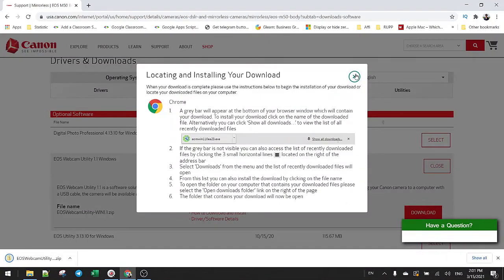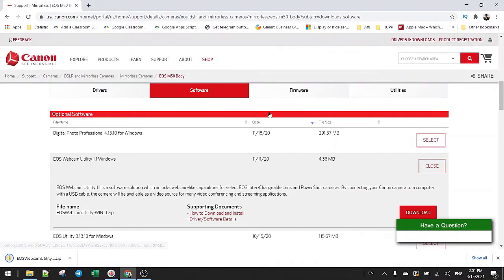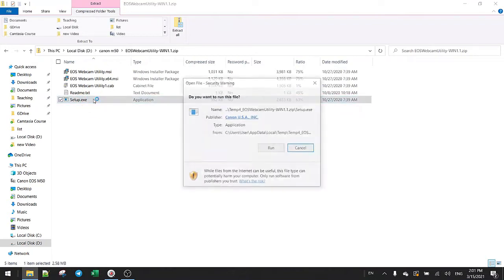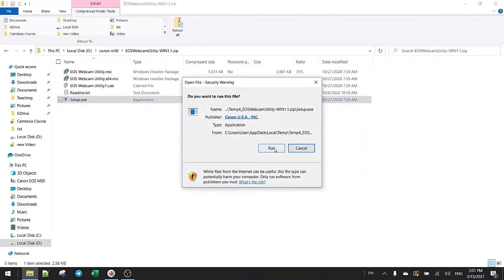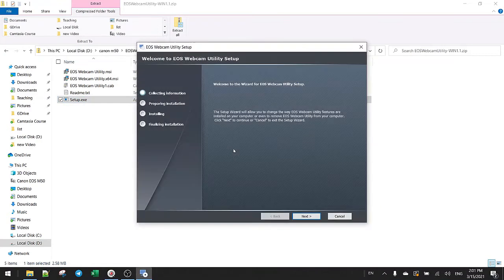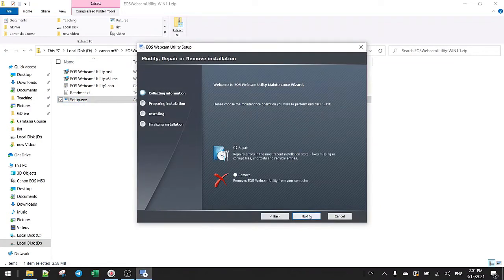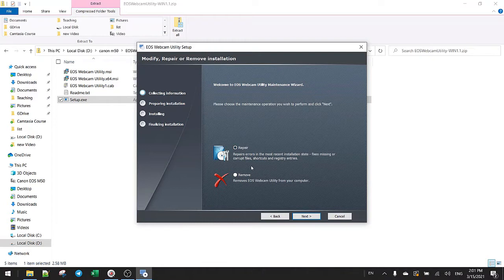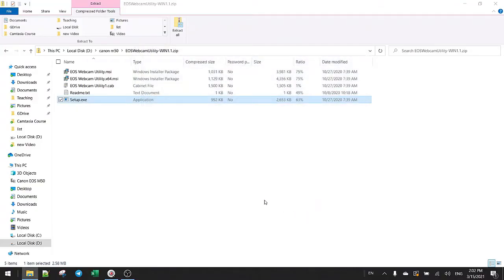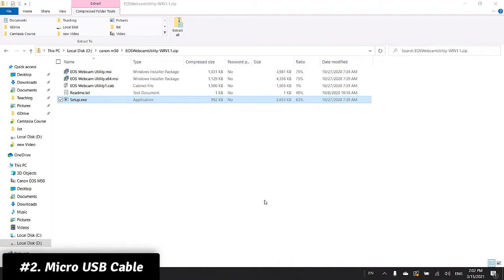After you download it, let's install it. Here's the setup file, so just click and run. Basically it's just next and forward. I've already installed it, so I'm just repeating it and then finish it. You may need to restart your computer in order to get it to work.